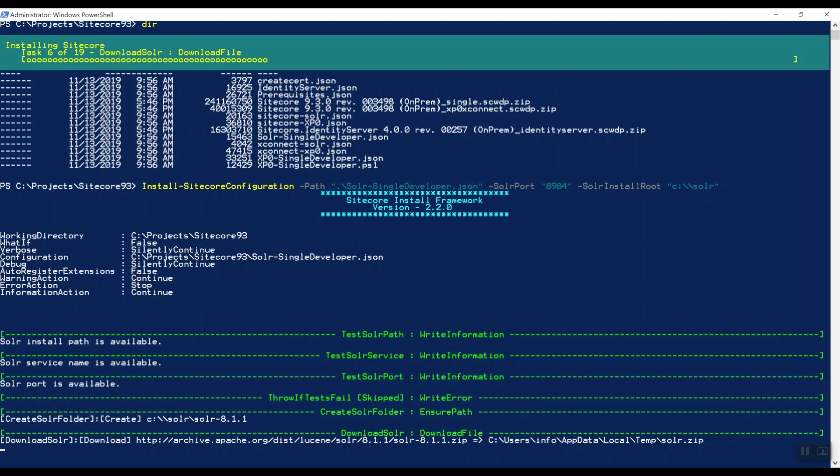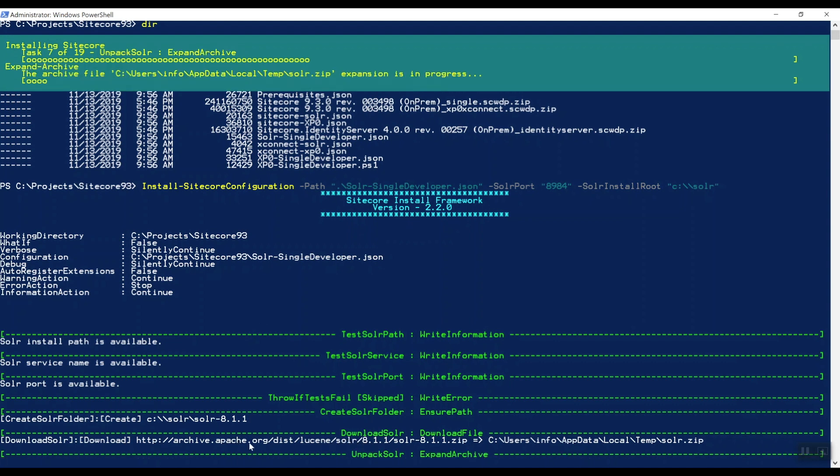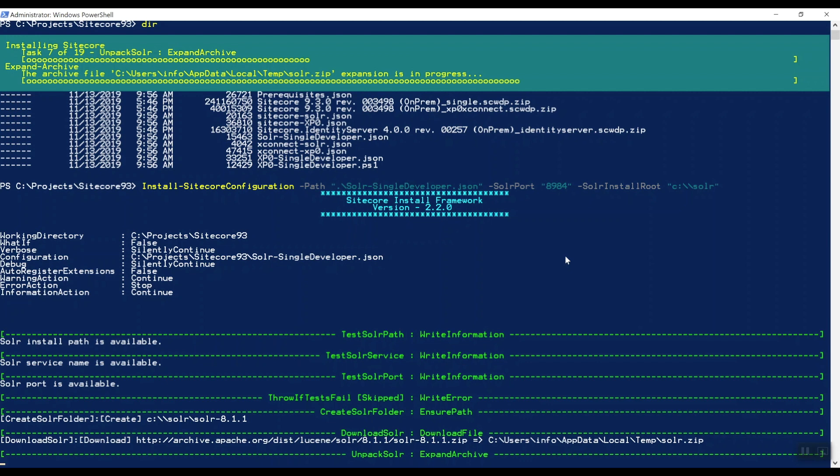And now it's actually downloading Solr from apache.org. It will take a couple of minutes to actually install it, but this is a completely automatic way of installing Solr 8.1.1.